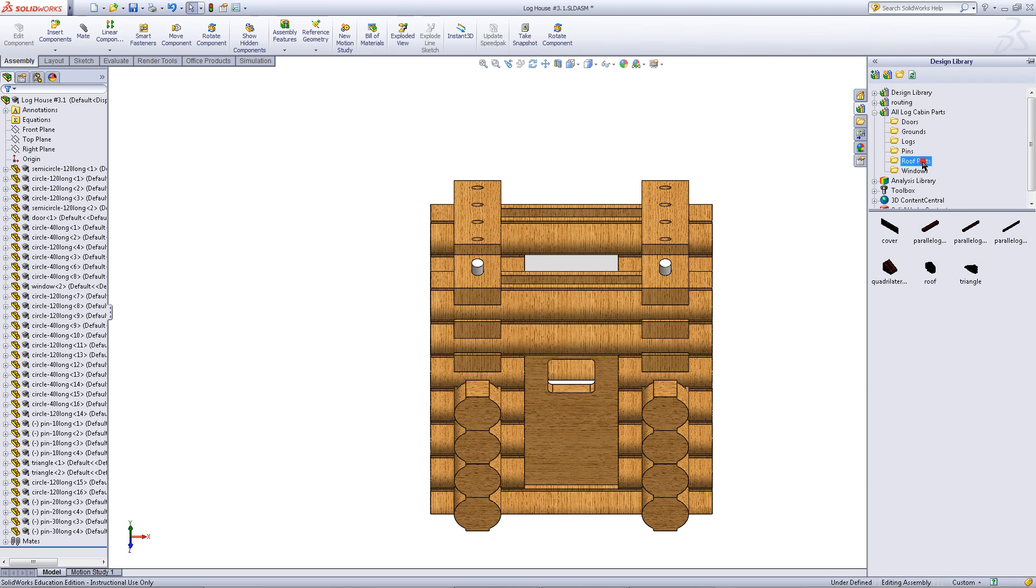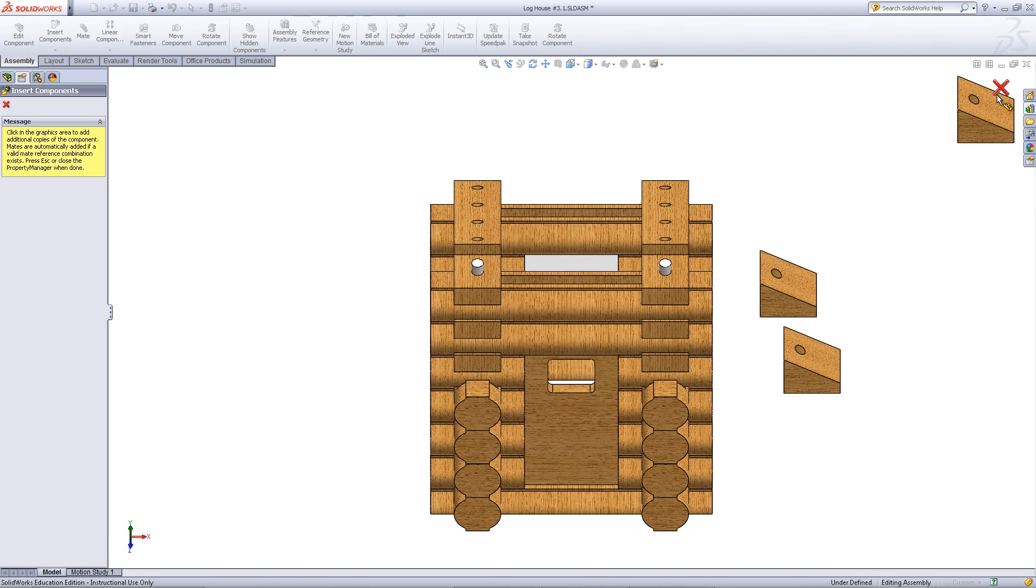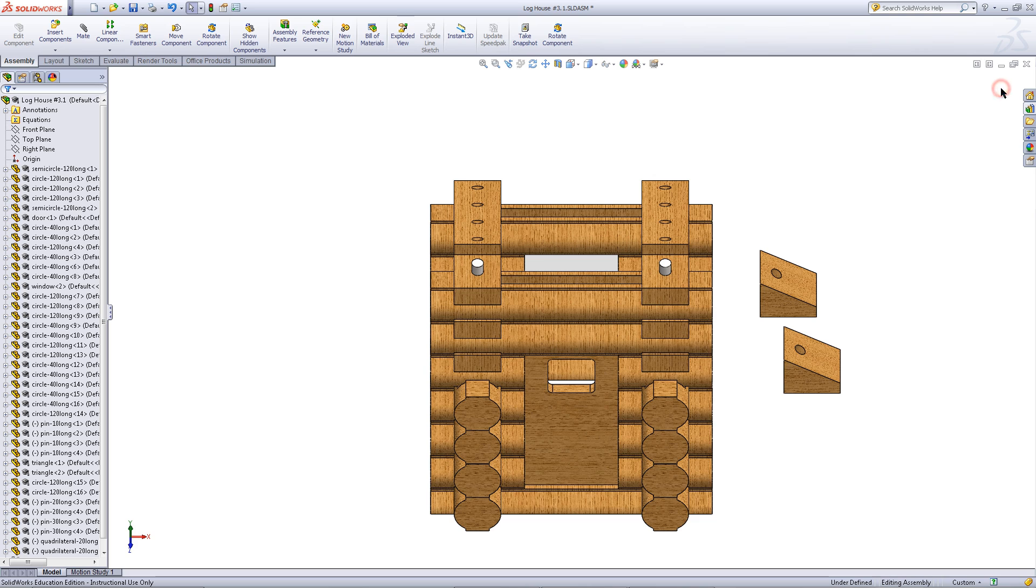Go back to the design library and under roof parts import the part named quadrilateral or the part that looks like this.